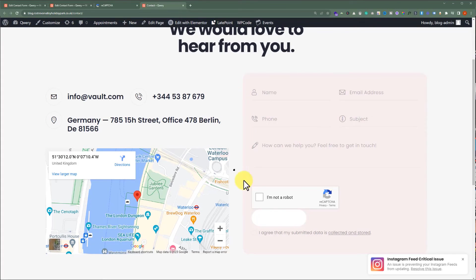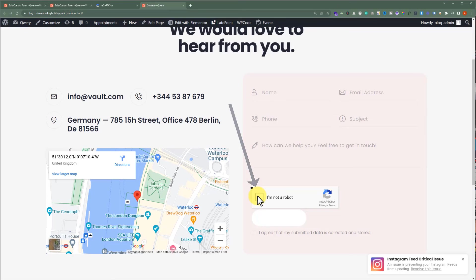Since now, any user will have to check this checkbox in order to submit the form. So, in this way, bots will not be able to submit the forms.